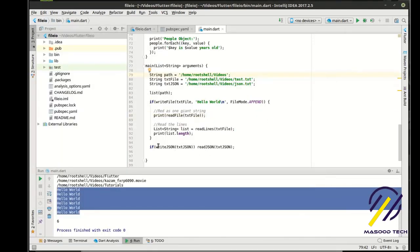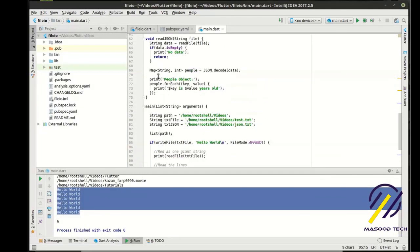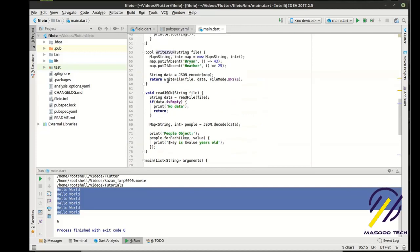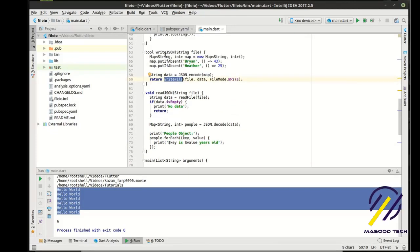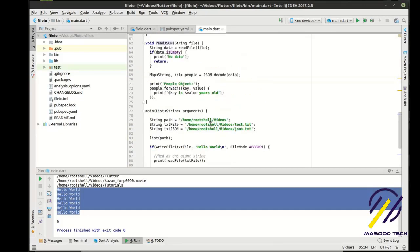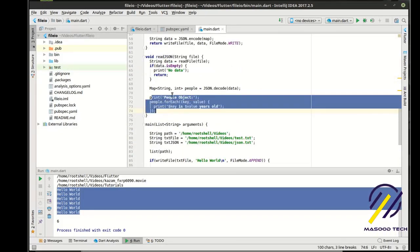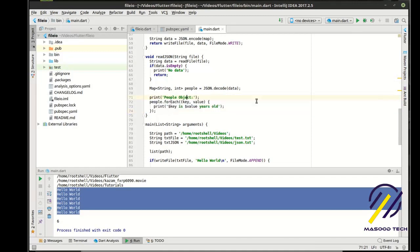And then. If it returns true in the right. Where is it? Right here. If that returns true. Then write JSON will return true. Then we'll actually read it back. And then we will. Go through this object. And print it out. After we've decoded it from string.